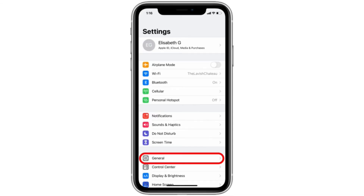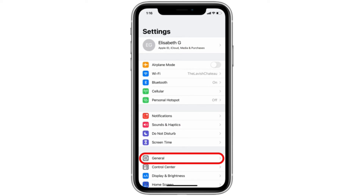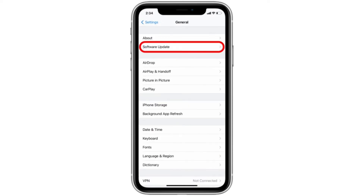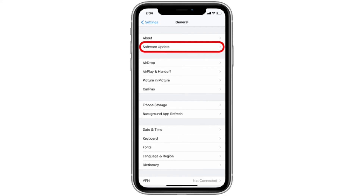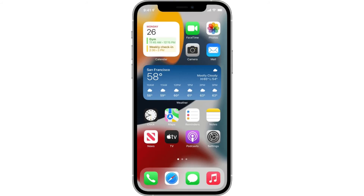The next step is to make sure your iPhone has the latest software update. Go to Settings, then General, then click on Software Update. If you don't have the update, click on it and upgrade to iOS 15. Make sure you are updated to the new version.